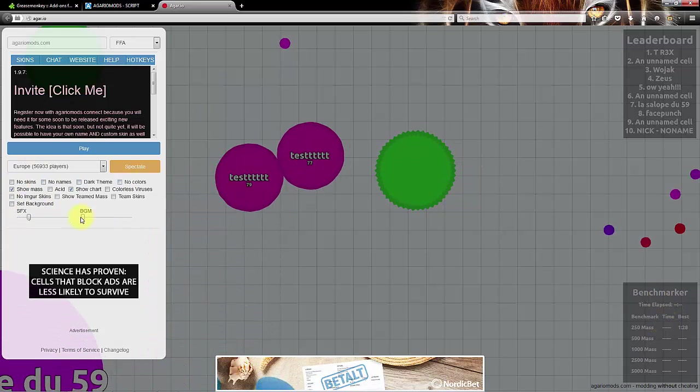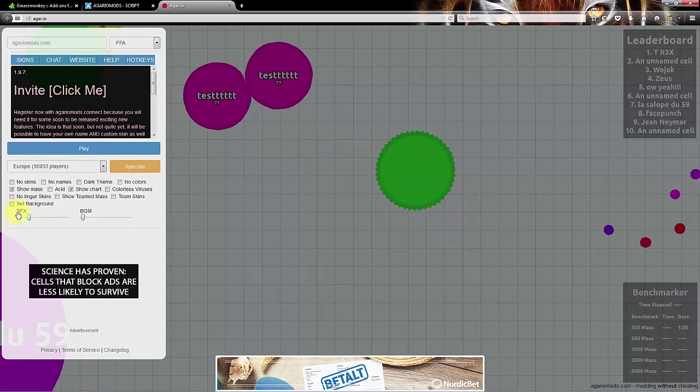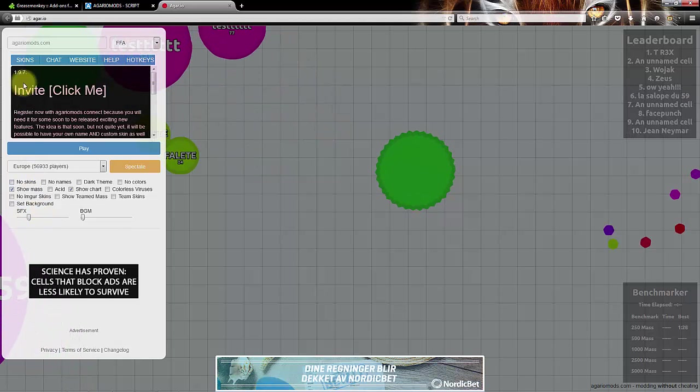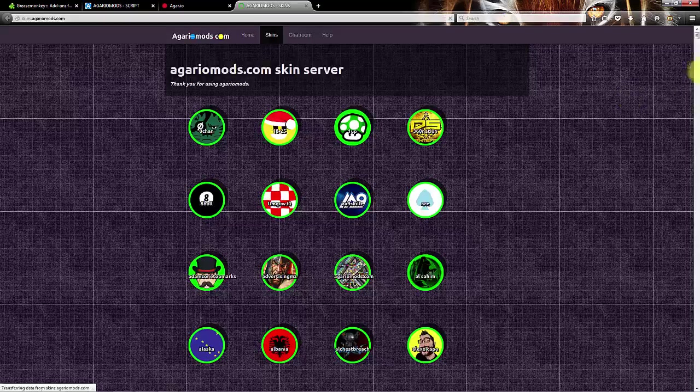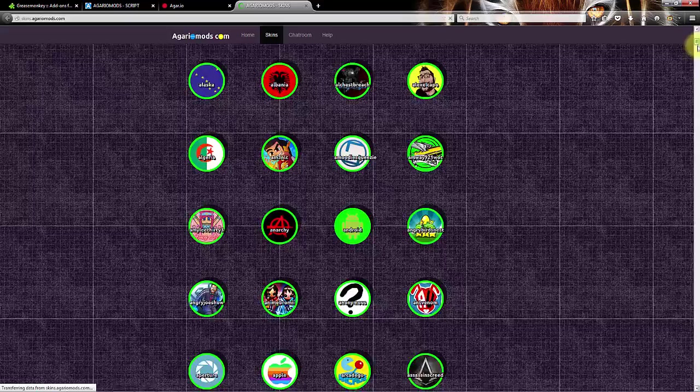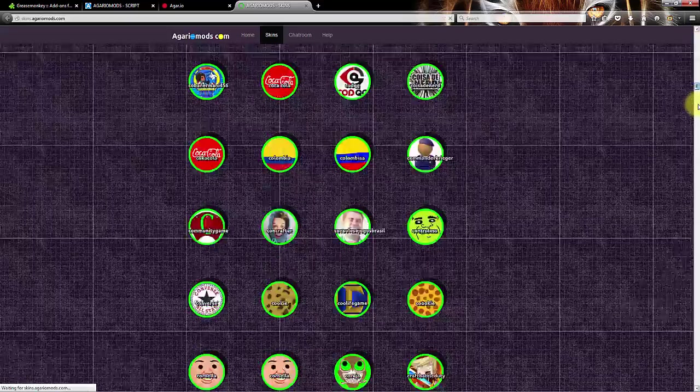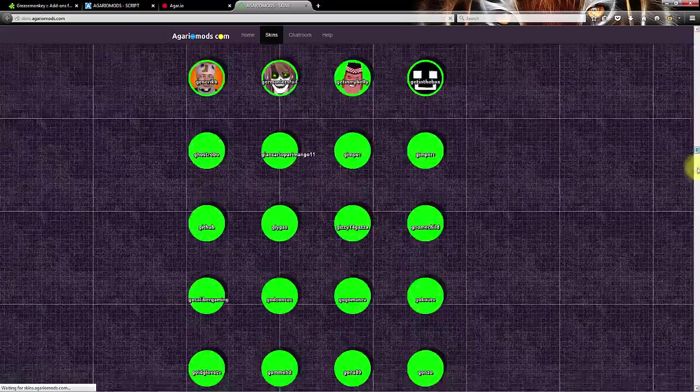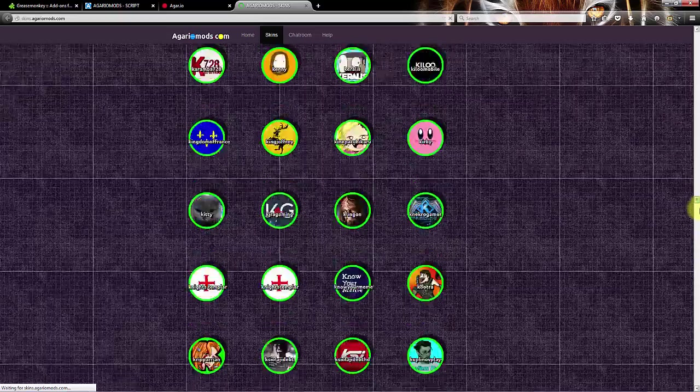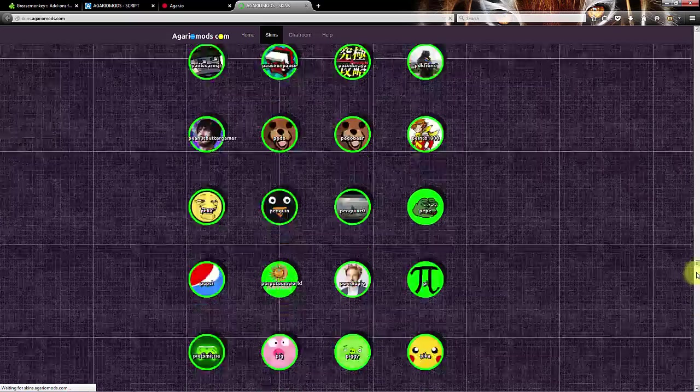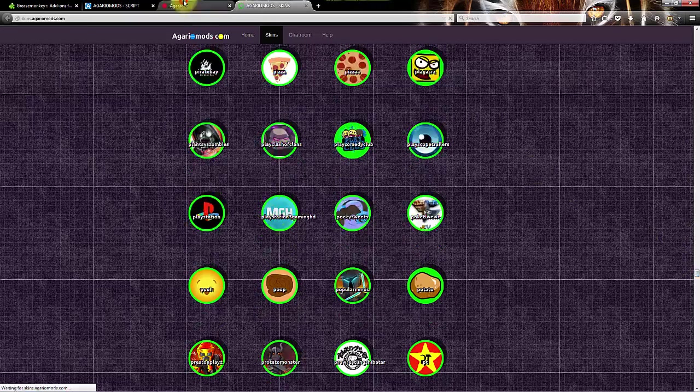background music, SFX. So the skins are here, a lot of skins, like it's way too many.